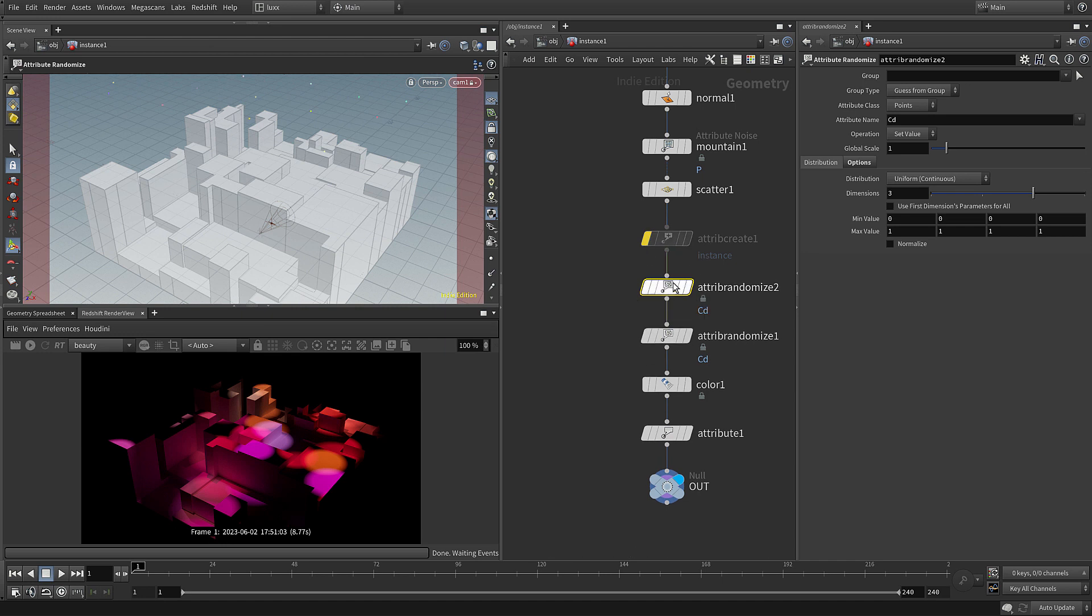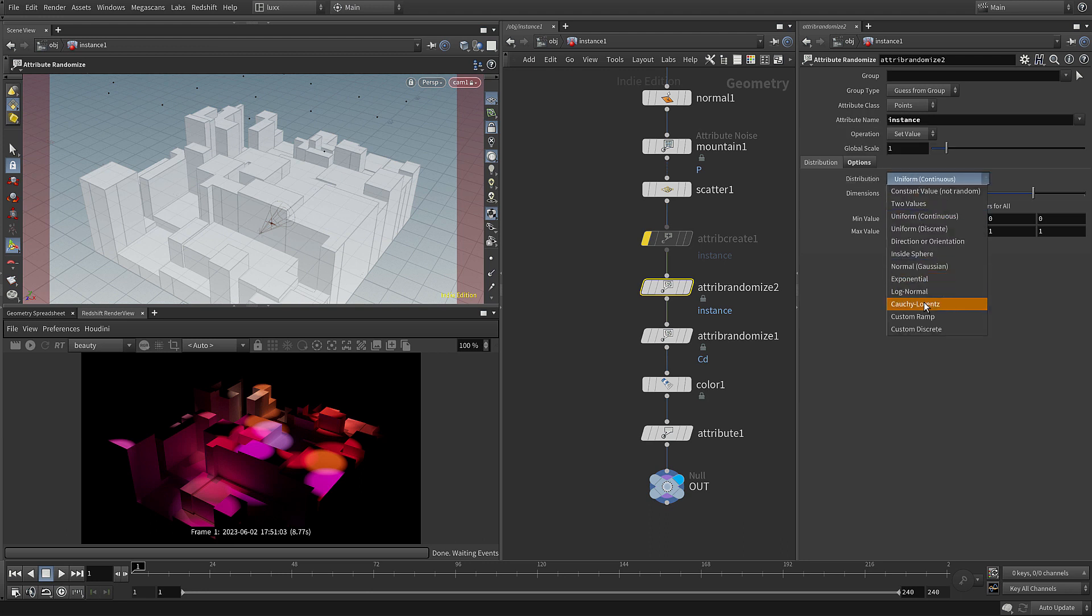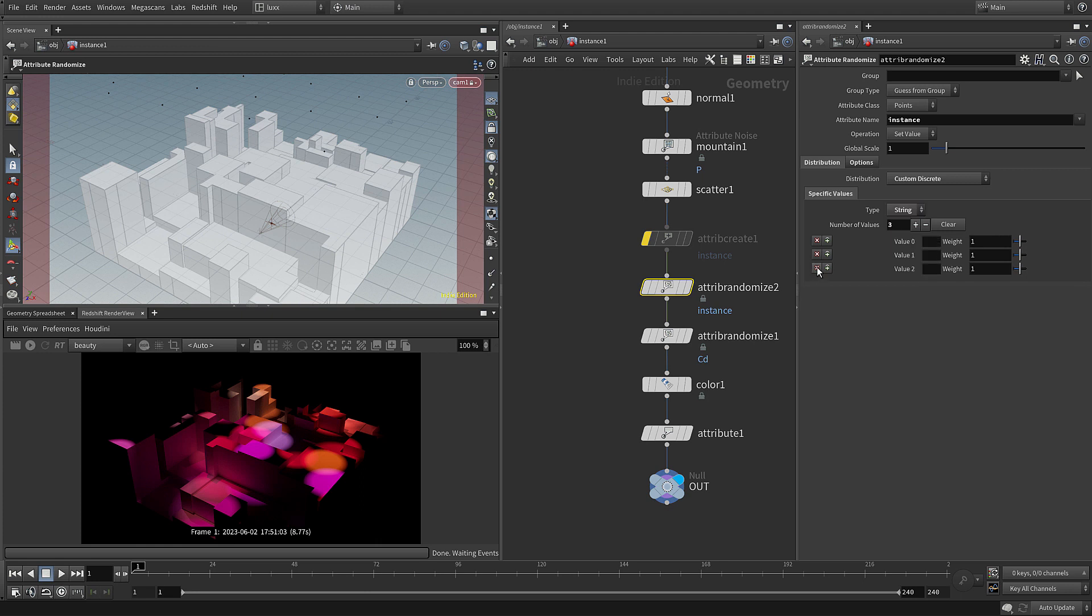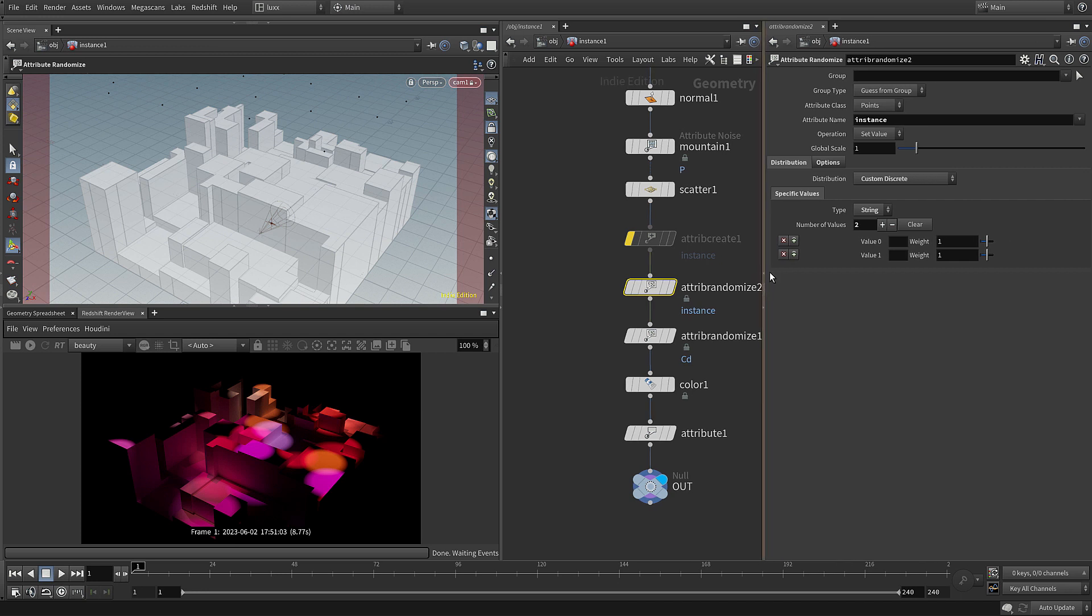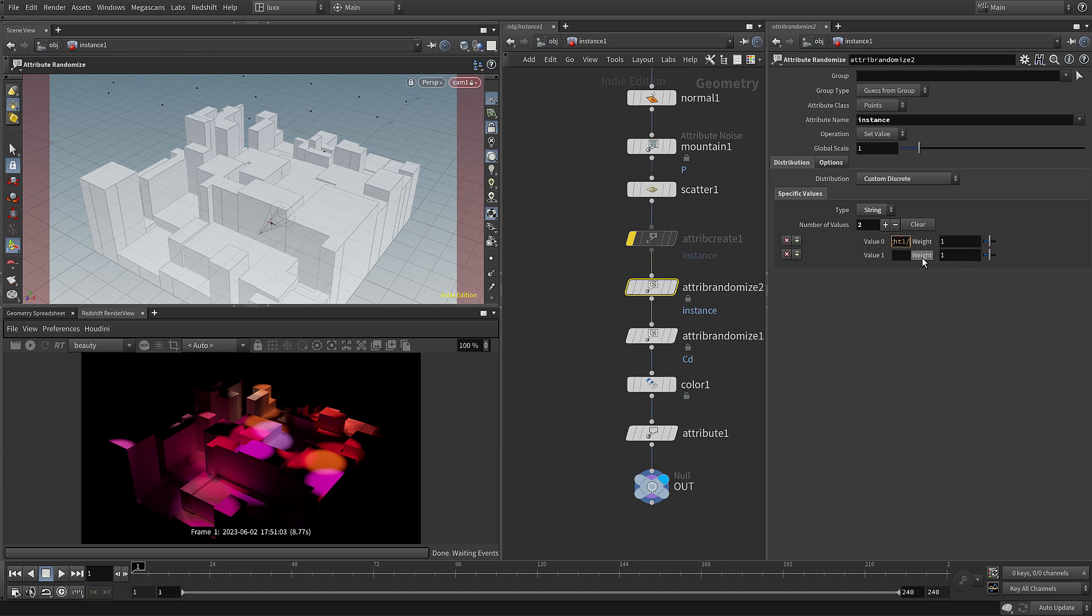Let's pull all this down and add in another attribute randomize. Instead of randomizing color, what we're going to do of course is we're going to randomize the instance, and we need to set this to be a path. To do that we can choose custom discrete as the distribution and then type string. Just going to delete these two. For some reason the field here looks a bit small. We need to put the string in there. We can just type that in, and there we go, there's our rslight1.